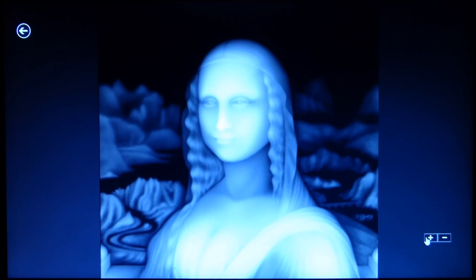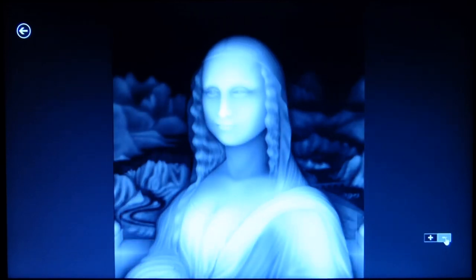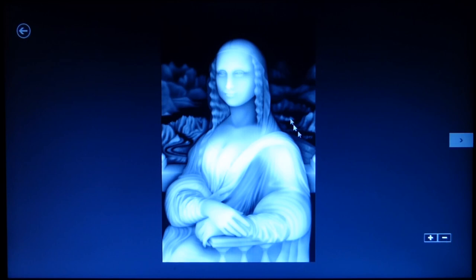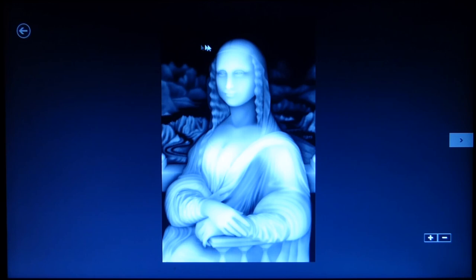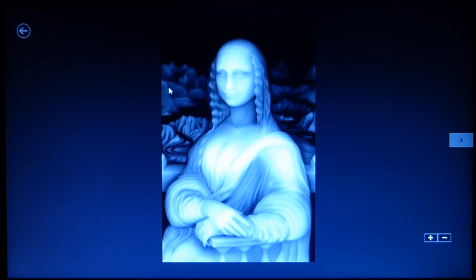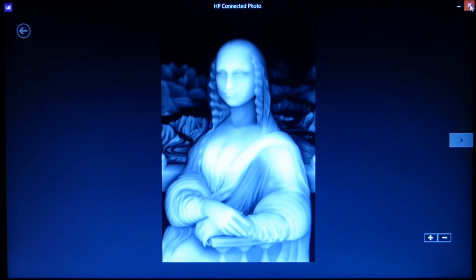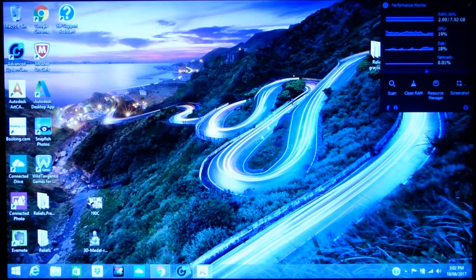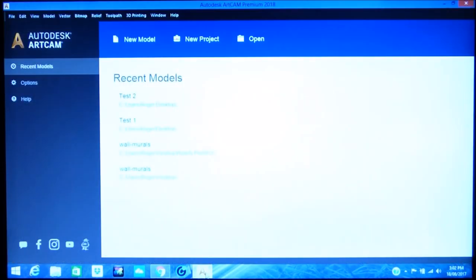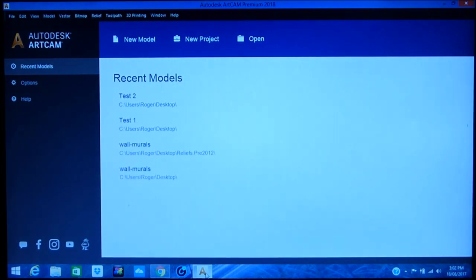Now this is the actual grayscale which I took at the time which I'm going to take now and put into ArtCAM and make the 3D relief from a grayscale. Now there's 256 different shades of grey that ArtCAM recognizes. The lighter to white color ArtCAM recognizes as something in the foreground, and the blacker the grayscale picture, the deeper it is.